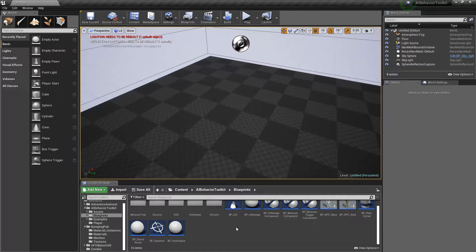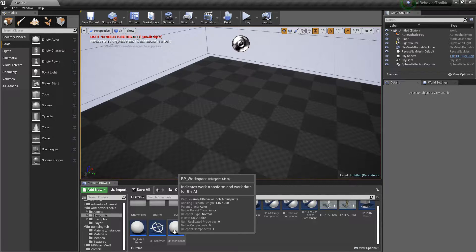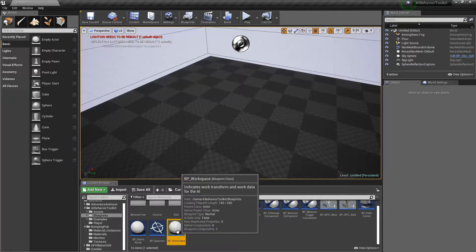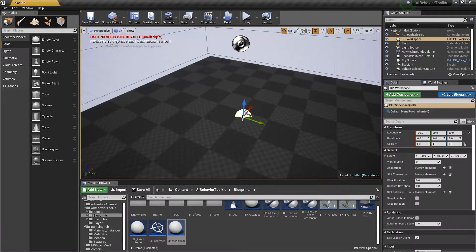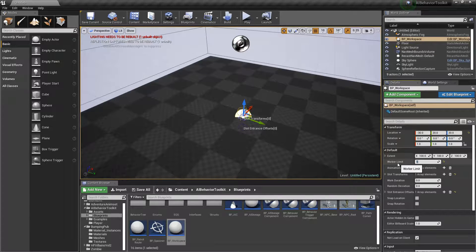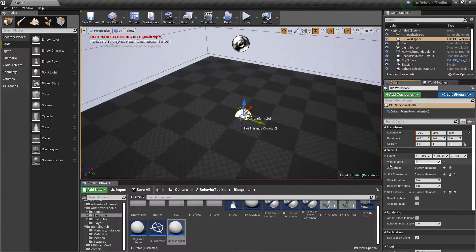Hey guys, Justin here. Welcome to another AI Toolkit tutorial. With the version 1.5 update we now have a new workspace with enhanced features, and I'm here to show you how to quickly set that up. Let's drag one into the level and set the worker limit to one. Worker limit is the maximum number of AIs that a particular workspace can support at any given time.